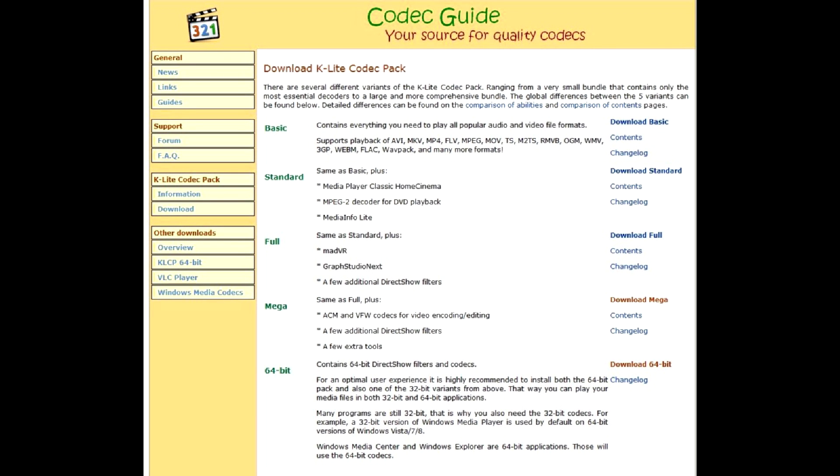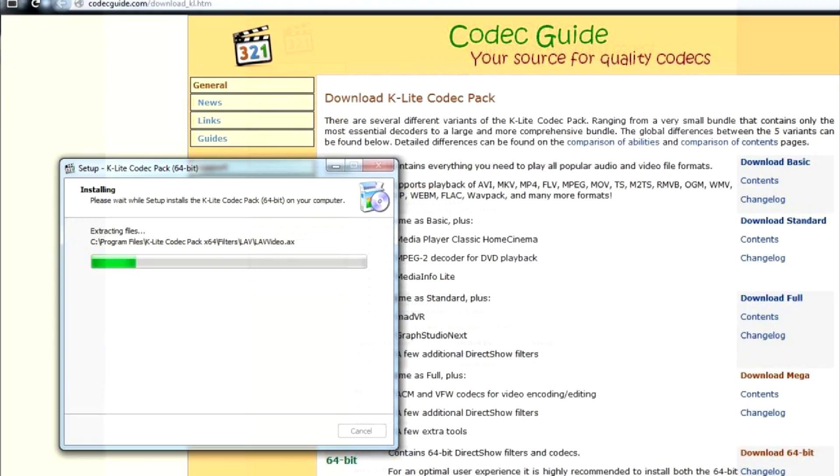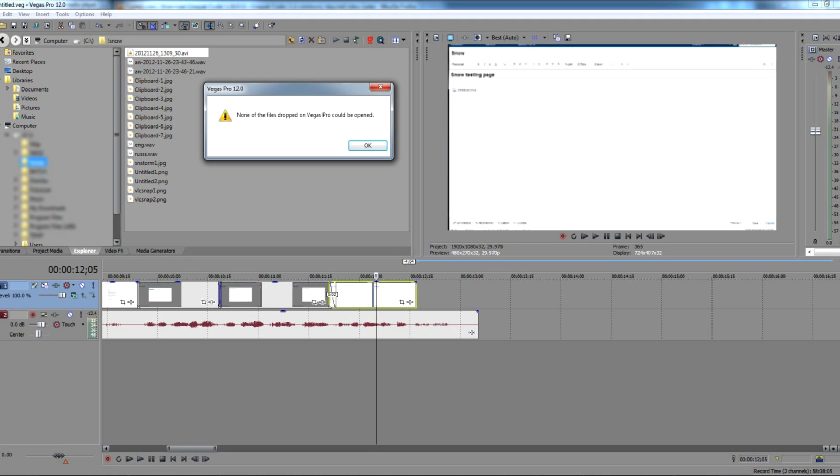First, let's install 64-bit additional update for the already installed K-Lite codec pack. Vegas still can't open the file.